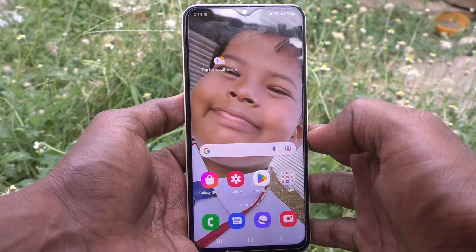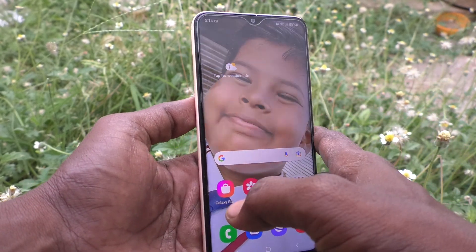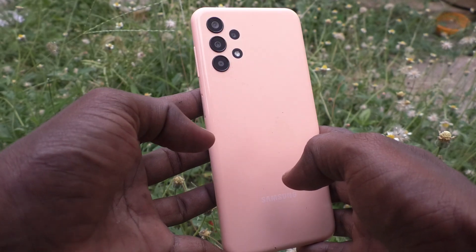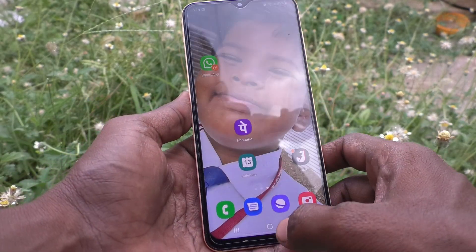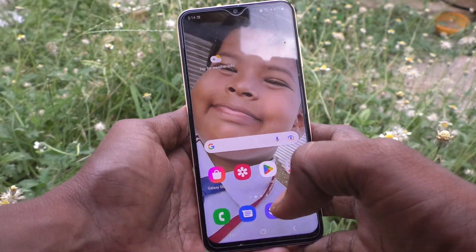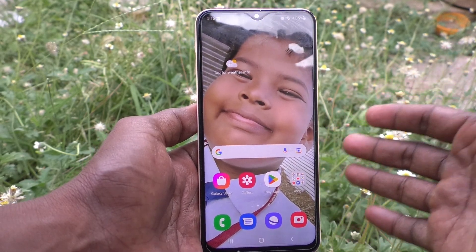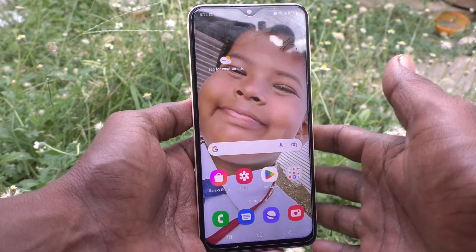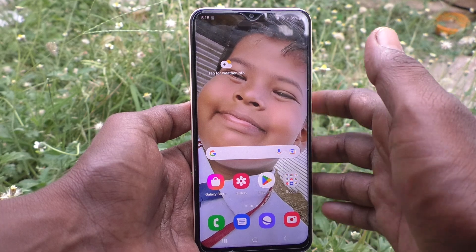Hi friends, this is Five Minister YouTube channel. Here is the Samsung Galaxy A23 smartphone. In this video you will learn how you can move apps from internal storage to SD card in your Samsung Galaxy A23.